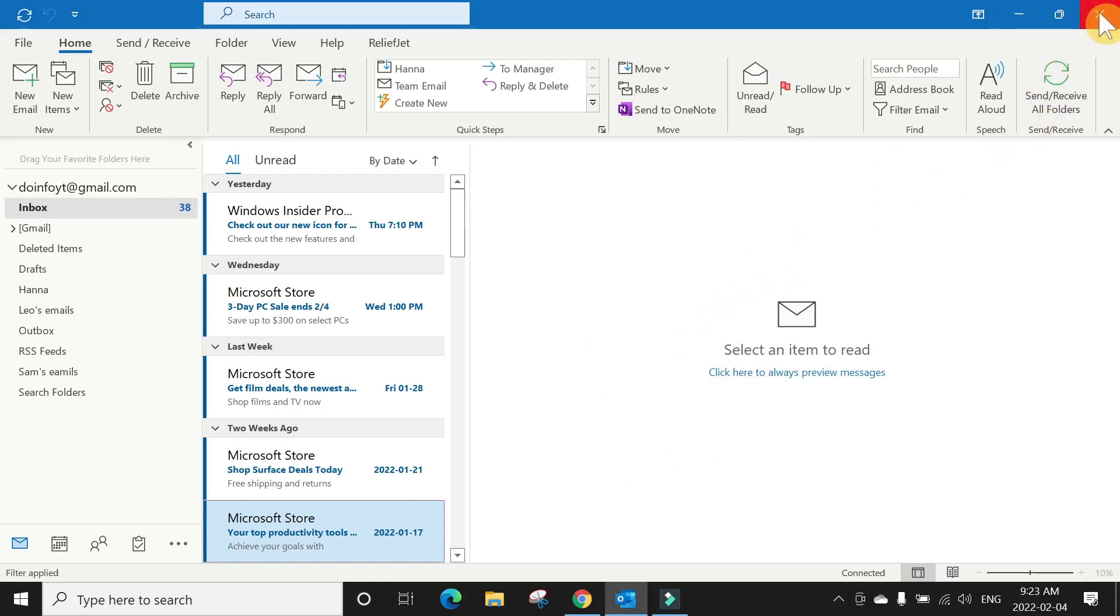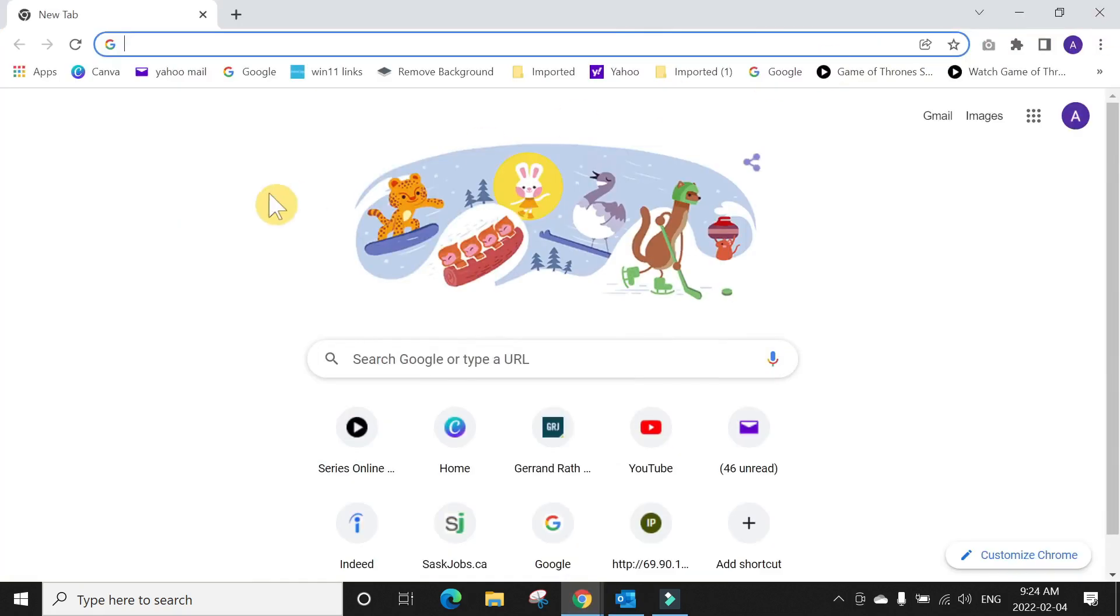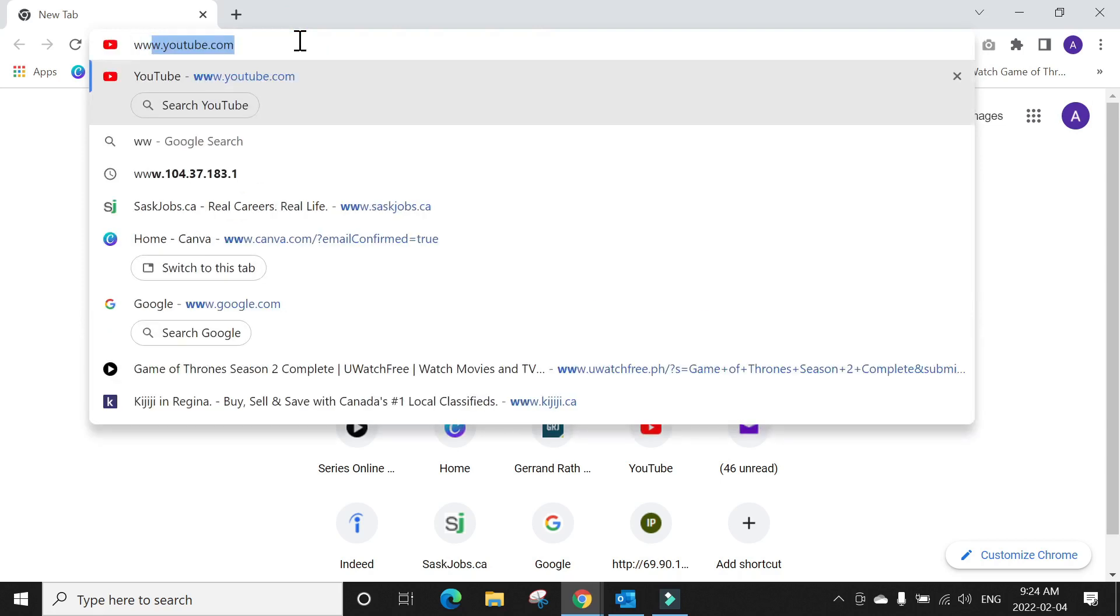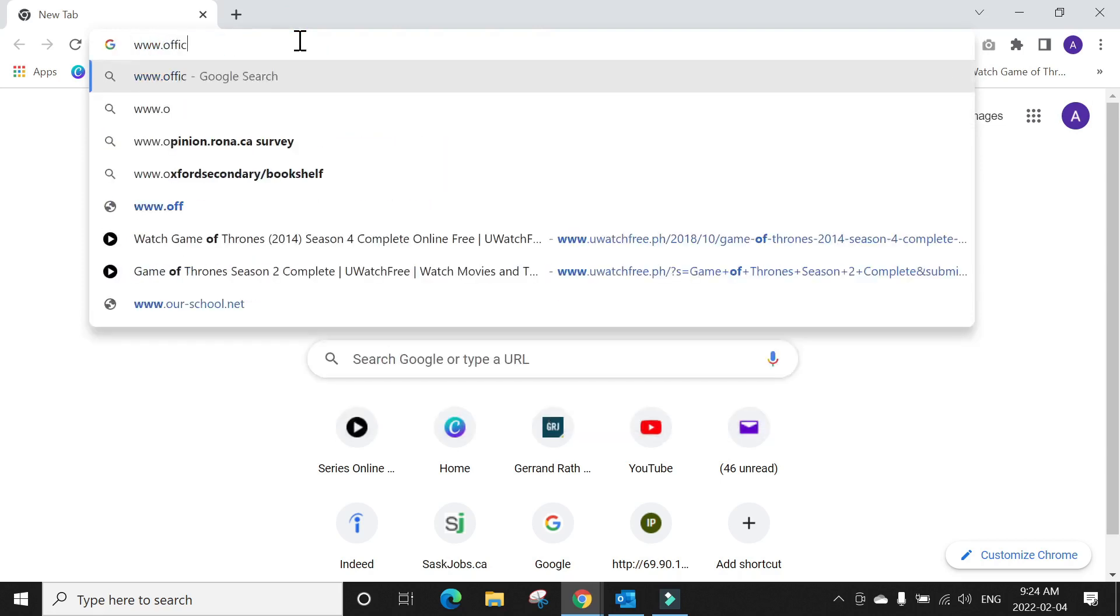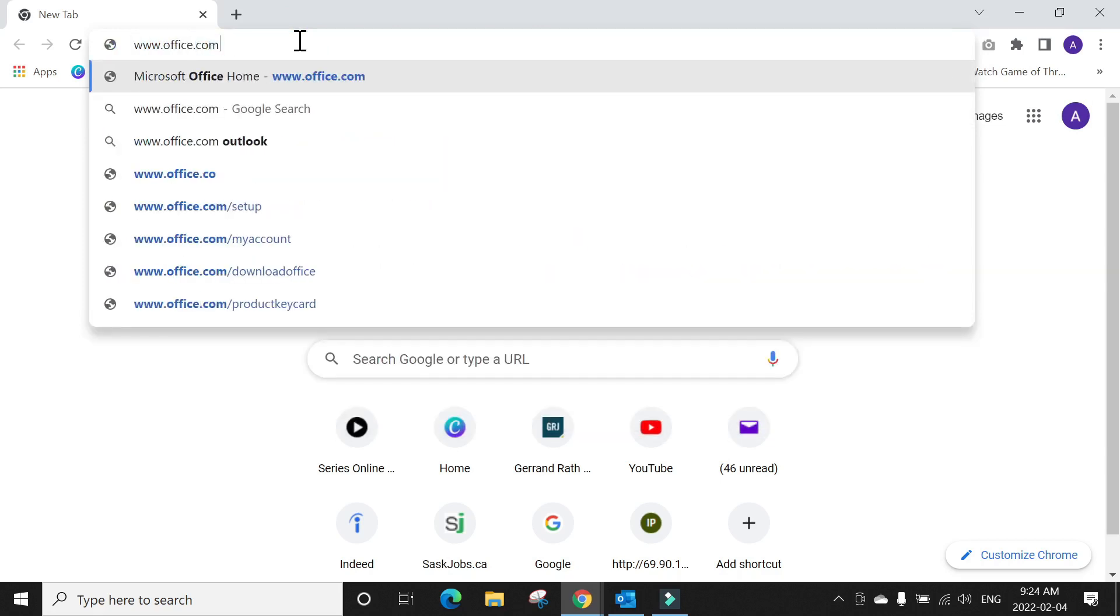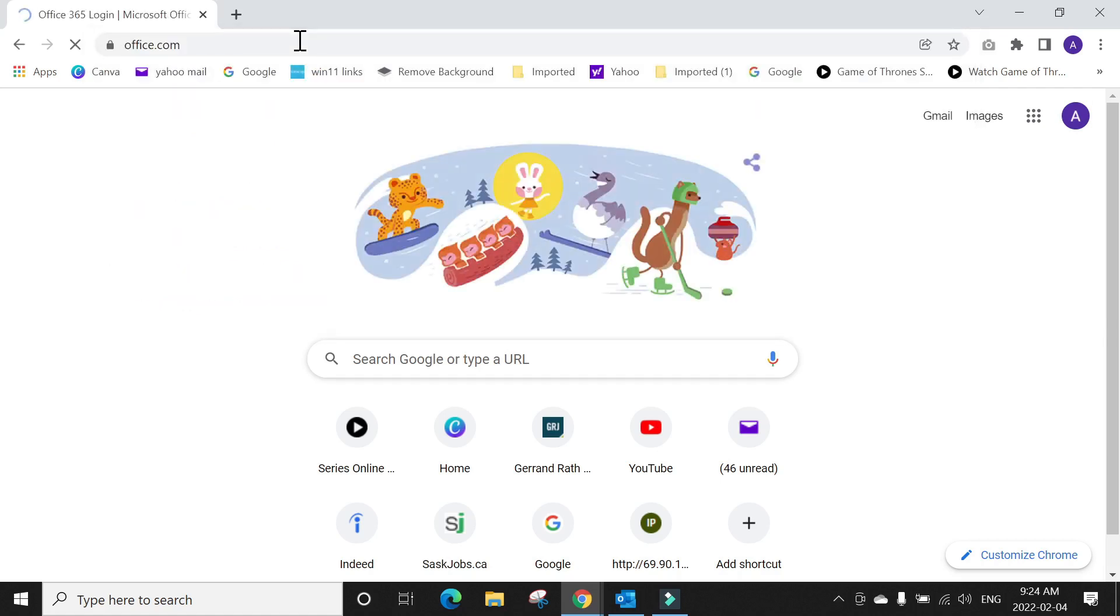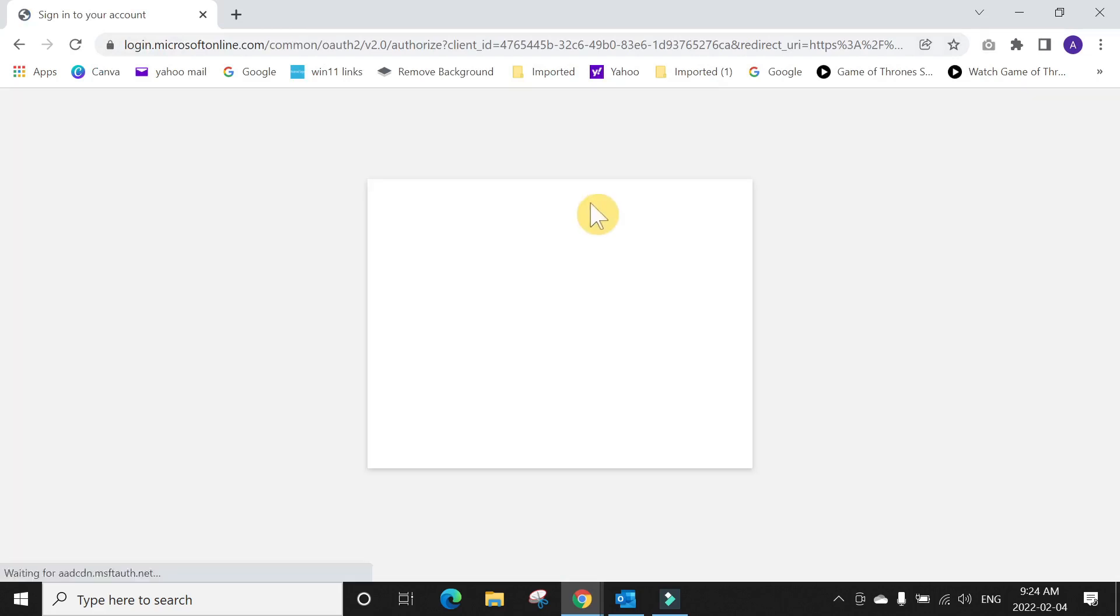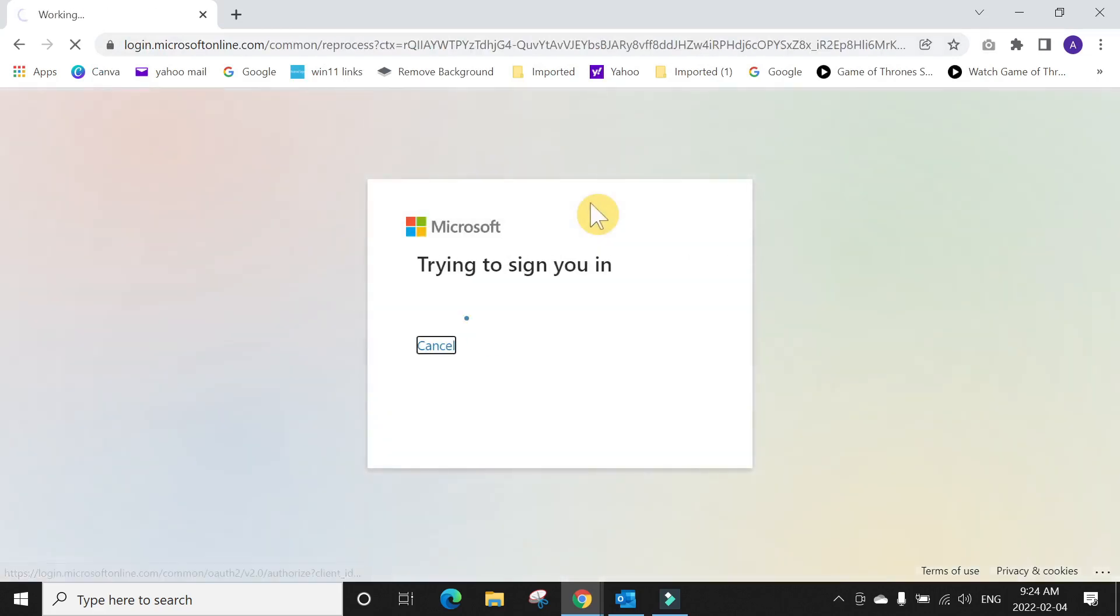So when there is a workaround for that, if we go to OWA which is Outlook on the Web, try to go to www.office.com and sign in with your email and password.